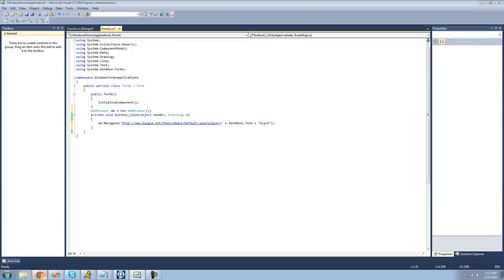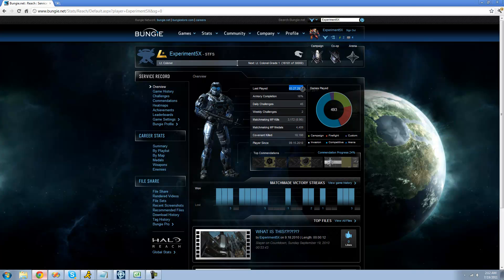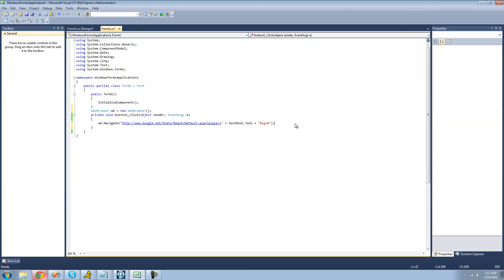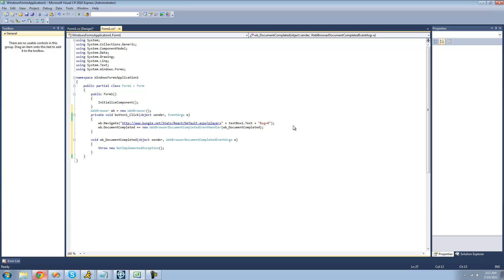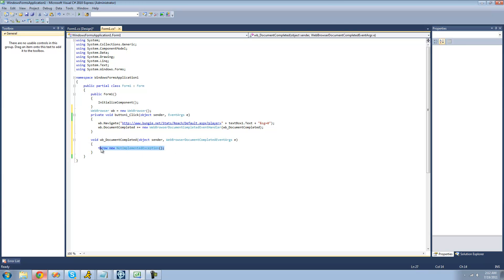Now it will go to the web page of whatever gamertag the user inputs in the text box. Before we can look for the label, we have to wait until the web page is loaded. So we're going to be using the DocumentCompleted event. We're just going to create a new event handler by saying plus equals and hitting Tab twice to create a method. Whenever the web page is completely loaded, it will execute this method.